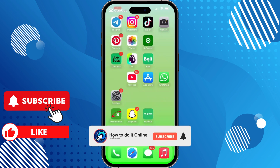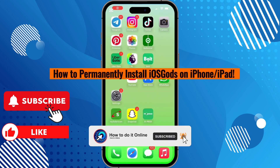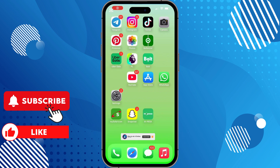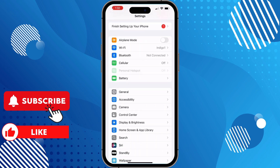Hello guys, welcome back to my YouTube channel. In today's video, I'm going to show you how to permanently install iOS Gods on iPhone or iPad with no revoke. First of all, you have to prepare your device: ensure your iOS device is running a compatible iOS version, go to Settings > General > Device Management, and remove any existing profiles related to iOS Gods.